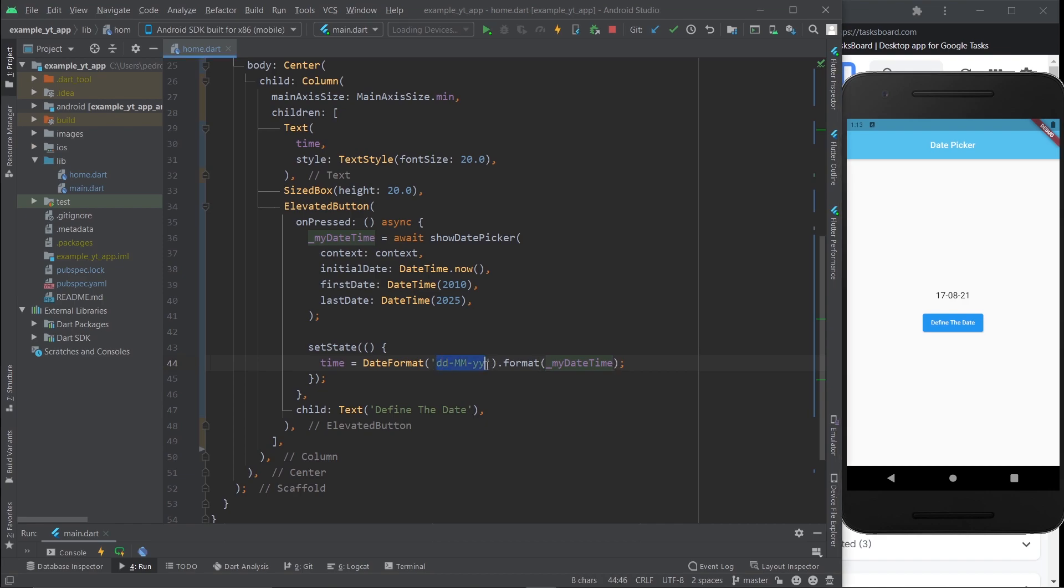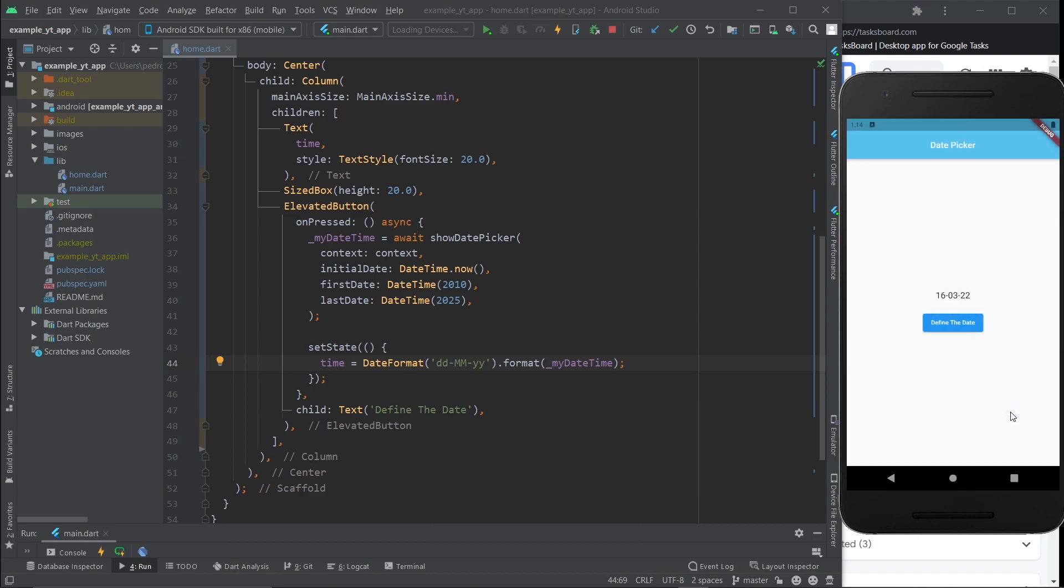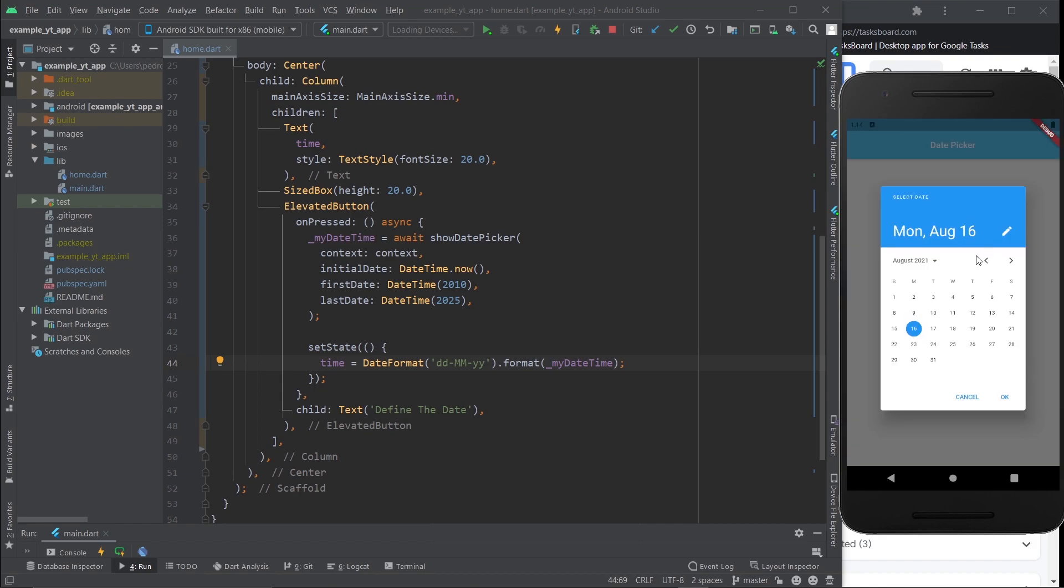This time once we pick the date it will actually be properly formatted. Let's go ahead and pick this and there you go, exactly like it is here, the date and the month and then the year. The thing is right now, let me just go ahead and put in, I don't know, let's go to March 2022.